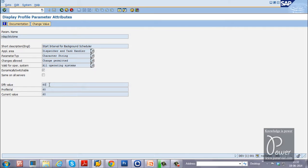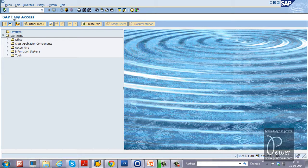The background job will run when there is a free background work process available. To schedule a job, go back to the Easy Access screen and enter SM36 T-code, which is used for scheduling background jobs in the SAP system.